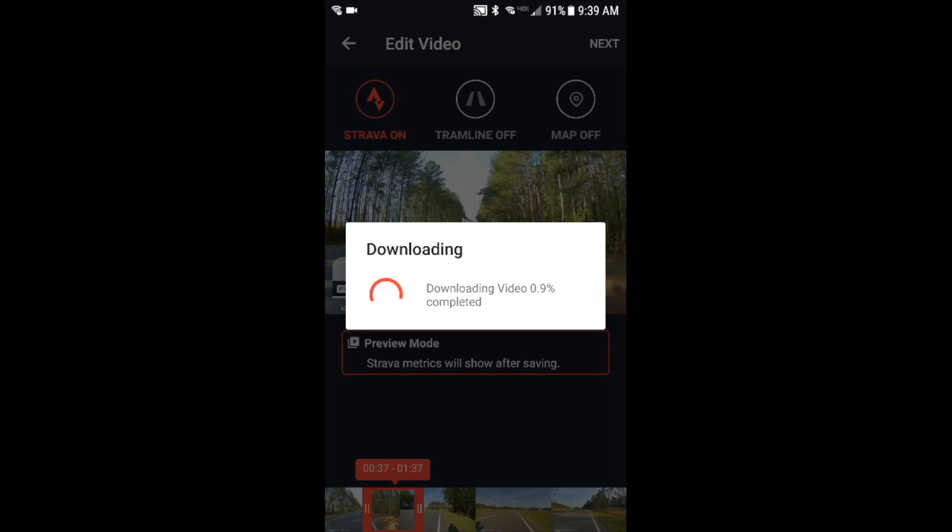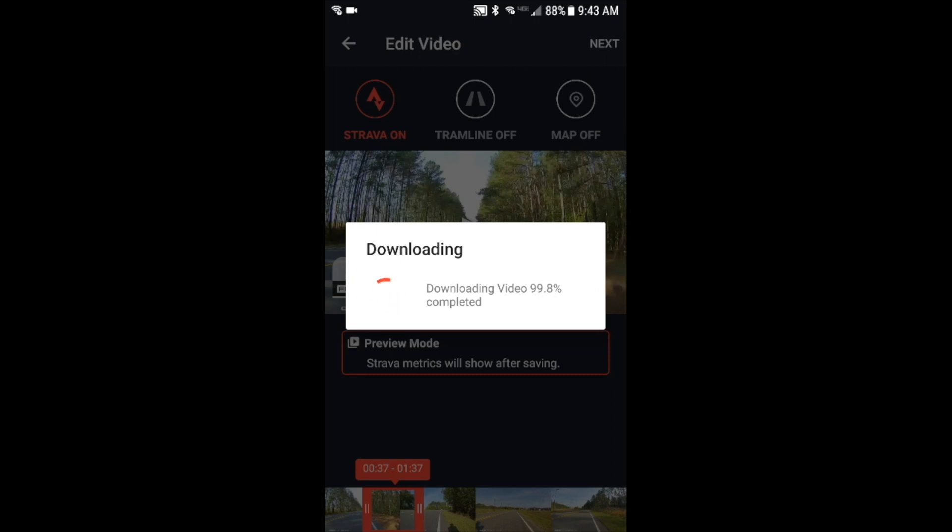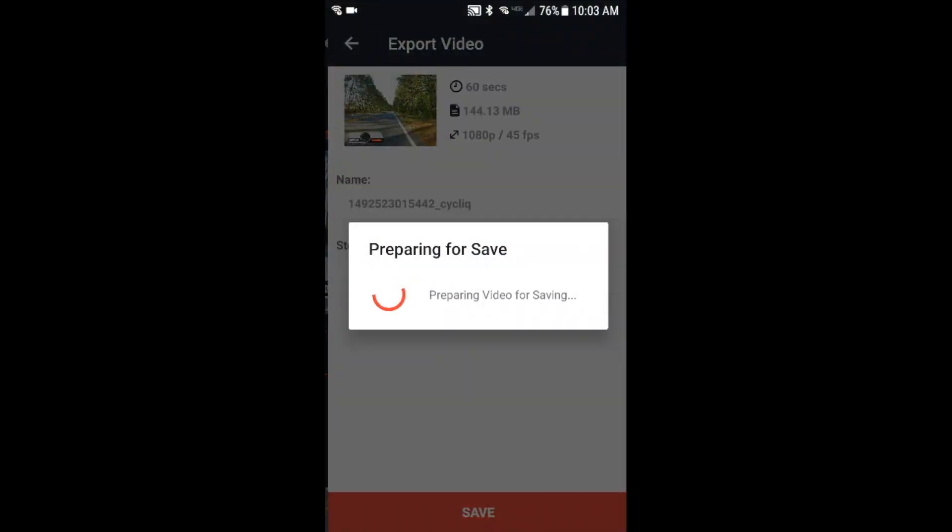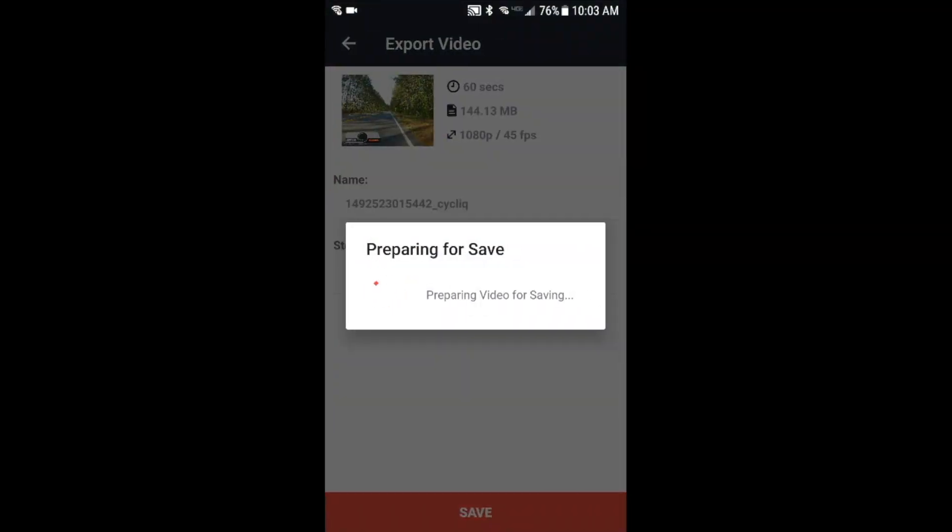So next hit the next button on the top right hand corner, and this will download the video, start the download video process. This will take a few minutes. Now after the video has finished downloading, it goes through a saving process, and this will also take several minutes. After the video is finished being saved, then the overlays are prepared. This is a little bit quicker process as you can see.